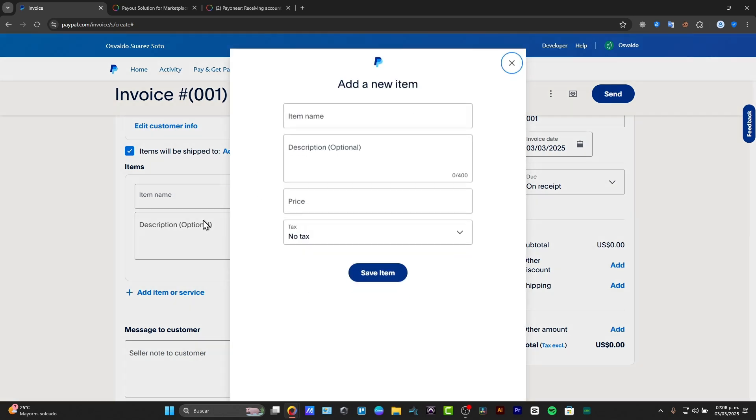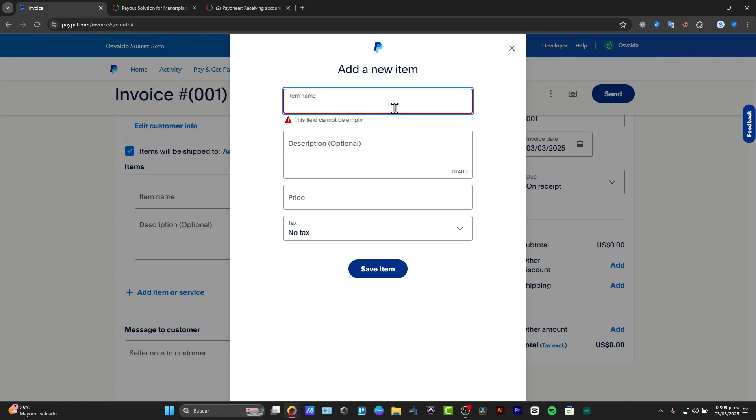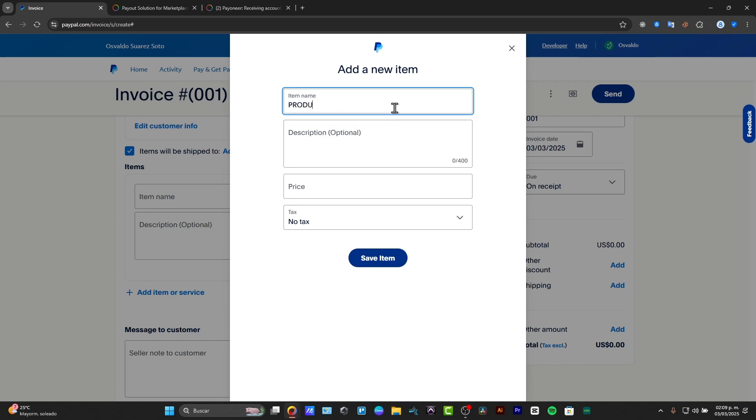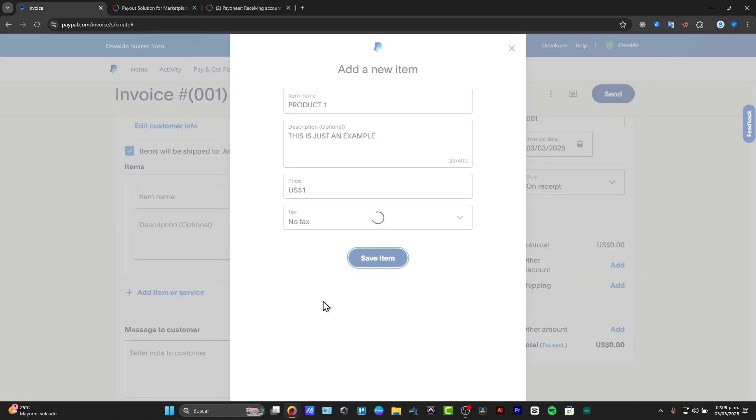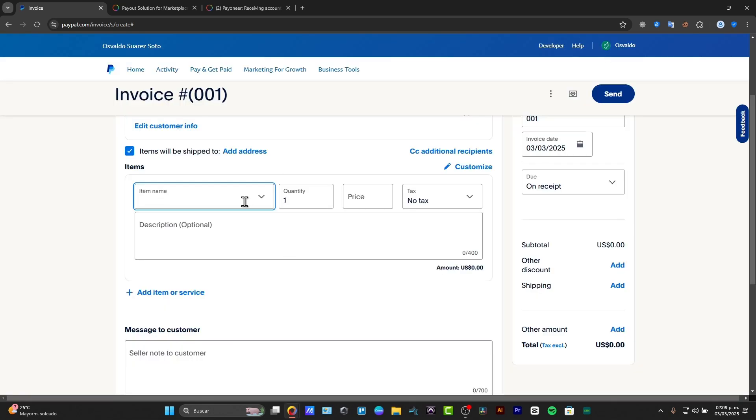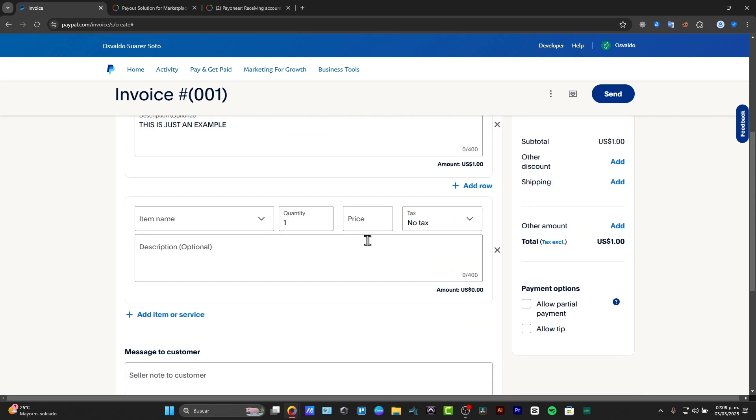The item, if I add a new item, it's going to be popping up this new section where I can add a new item. So for example, just product number one description. This is just an example. And the price, let's say $1 with no taxes. I save my item and I can just select the new product. Quantity, say only one, no taxes. Here's the description.